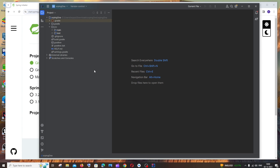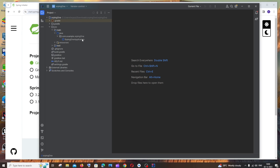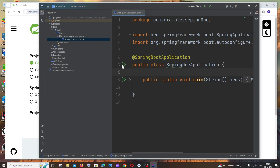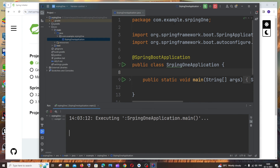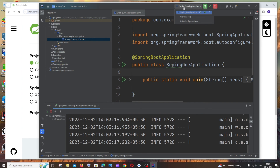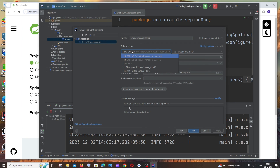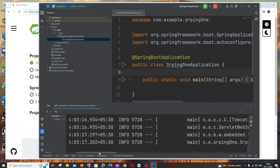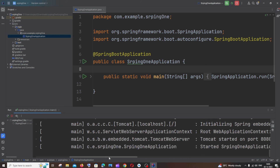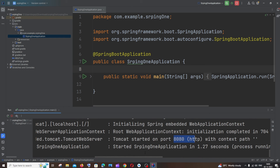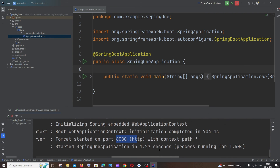Once Gradle processing is complete, expand the source folder, then expand main, then Java, and you'll find the Spring Application file. Double-click it and you'll see a run icon. Click it and select 'Run Spring Boot application main'. At the top, click on the application name, go to Edit Configurations, and check if the Java module is configured — in most cases it will be automatically detected. Now the Spring Boot application will start. You can see it says Tomcat started on port 8080, which means we have successfully set up our Spring application with IntelliJ and Java.